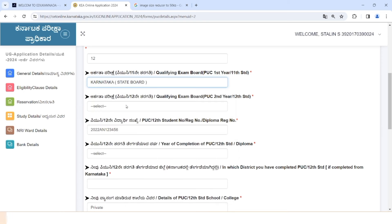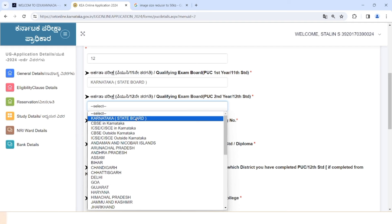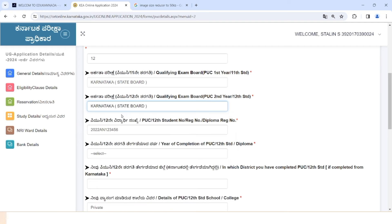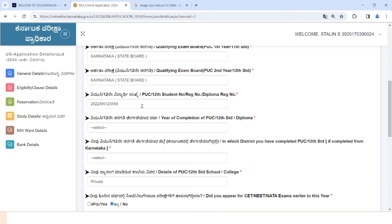This is the select option. You pick an exam in the first class and make a second exam. You can select them. Enter the register number for the second case.